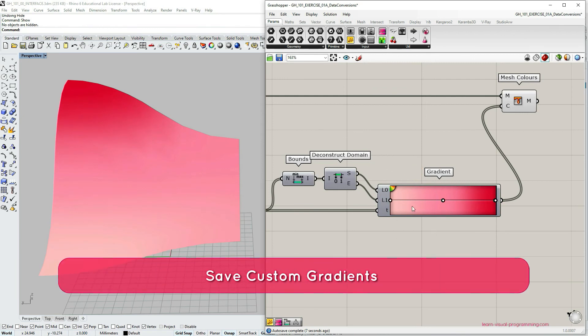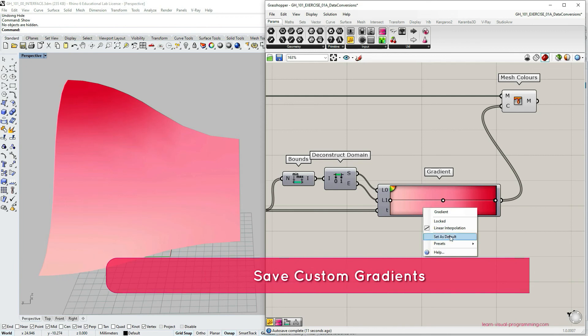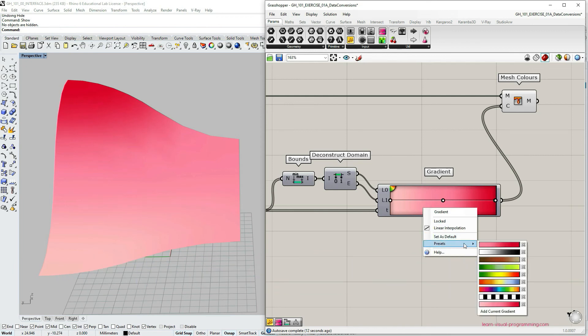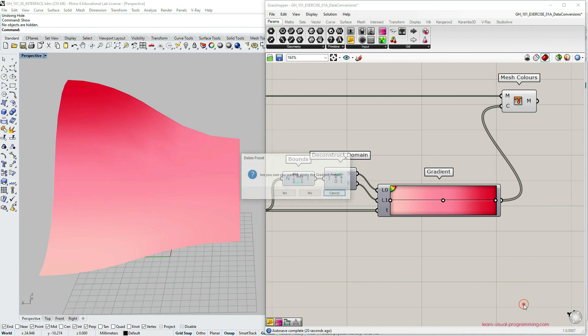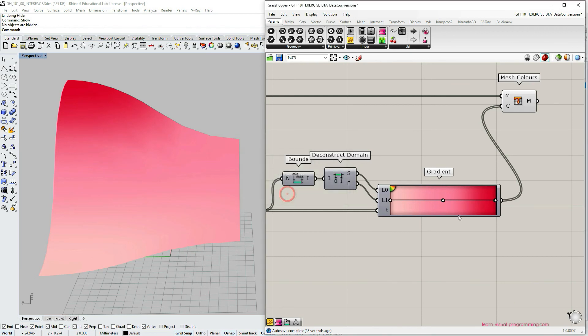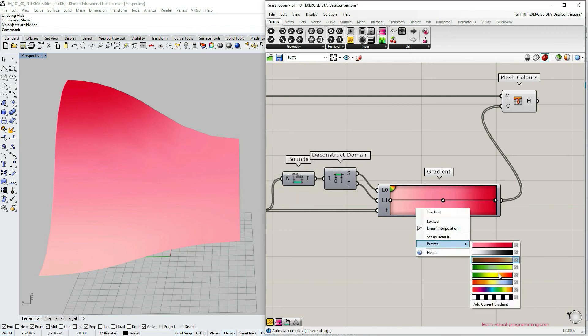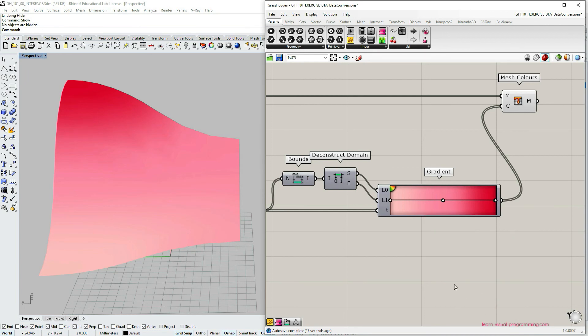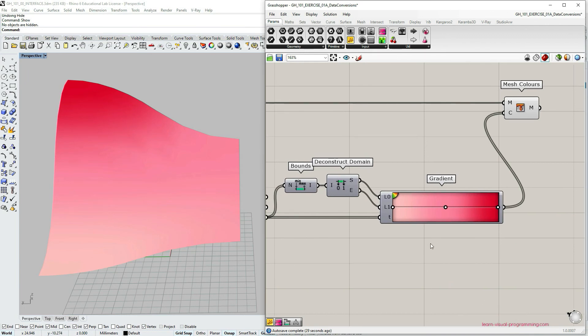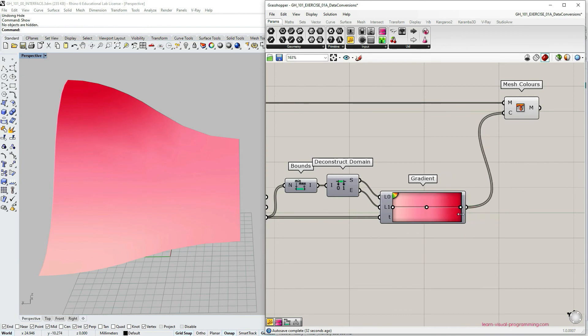Let's say we would like to save this gradient to our preset. Right click on the capsule, choose presets. At the very end of the dialog box, you can see that I have already created it, so I'm going to delete it first. And then I'm going to do it again. Right click presets, add custom gradient. So now we have this custom gradient added to our preset library.